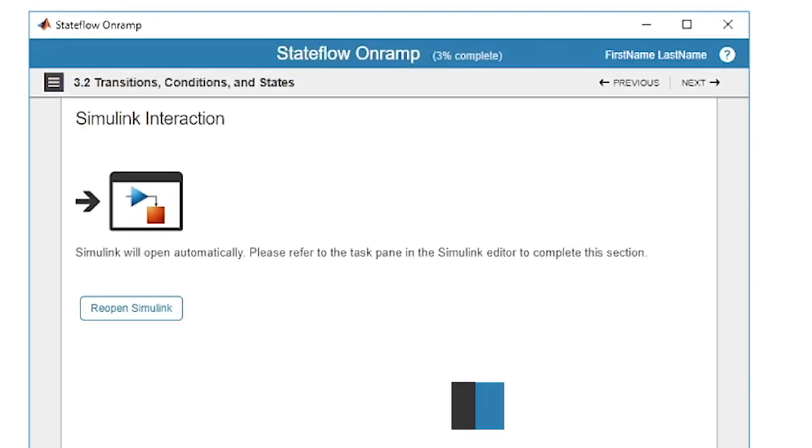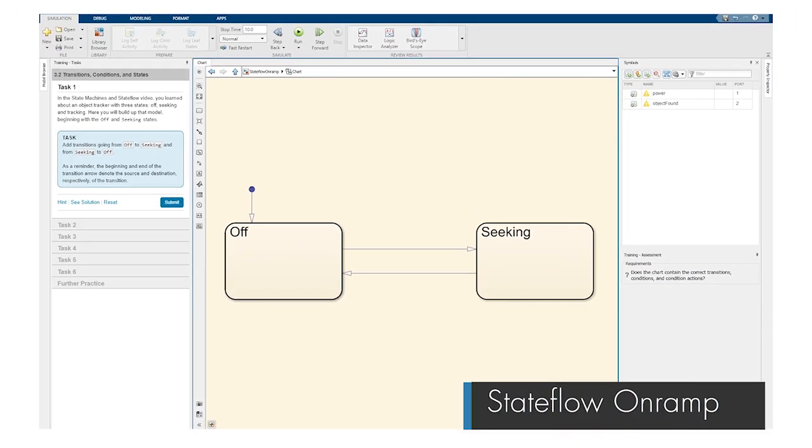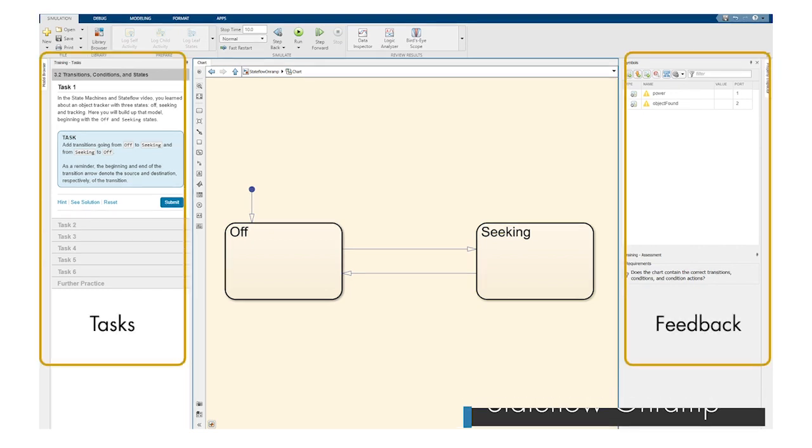Stateflow OnRamp is a free interactive tutorial where you can learn the basics of creating, editing, and simulating state machines.